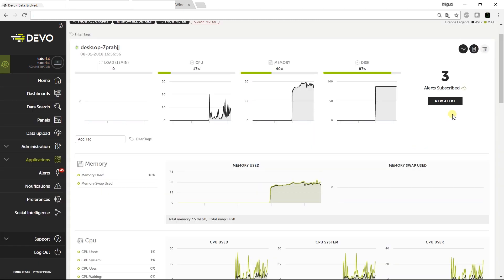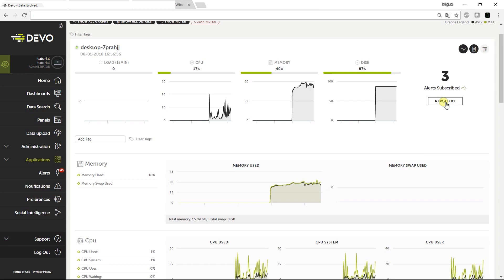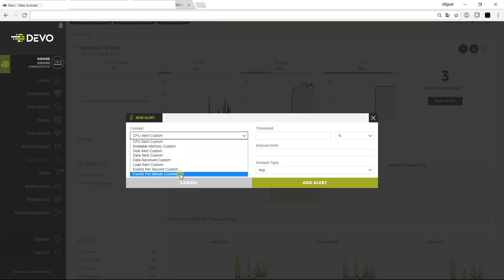You can also generate alerts by clicking New Alert and subscribing to a predefined alert. You can configure the conditions for each alert and set the alert context, for example, CPU, memory, disk, and event flow.